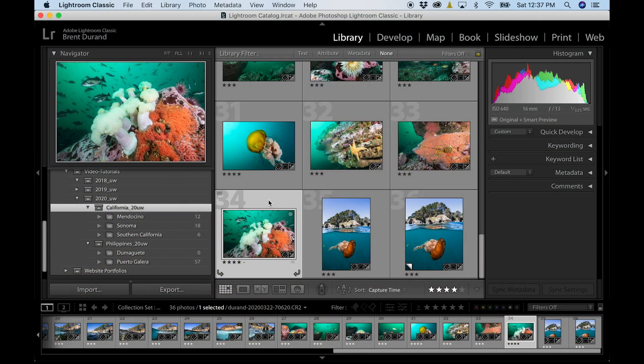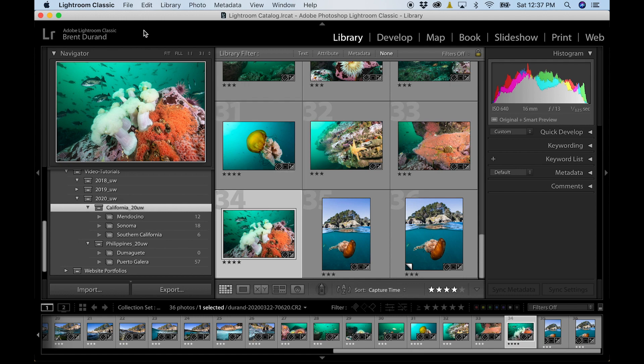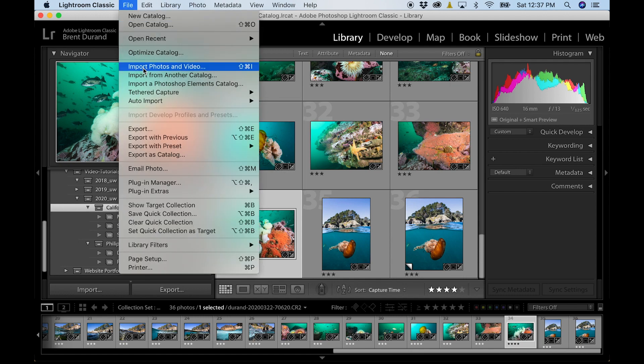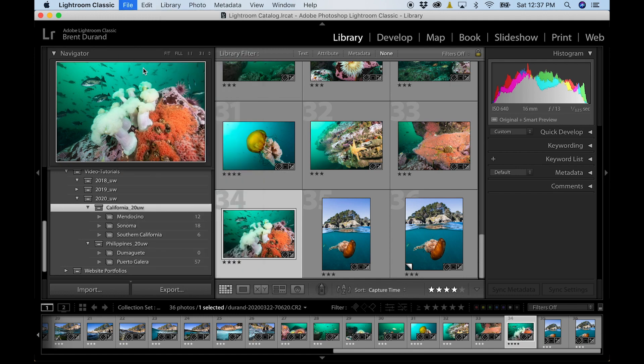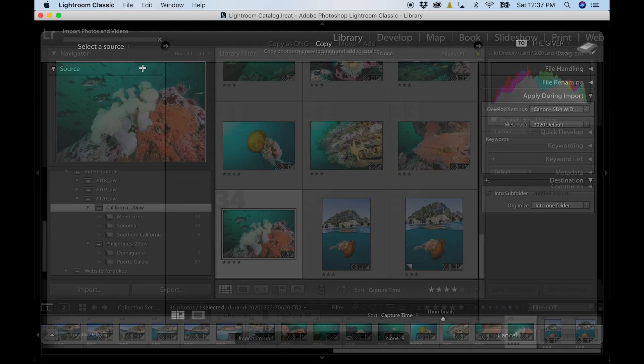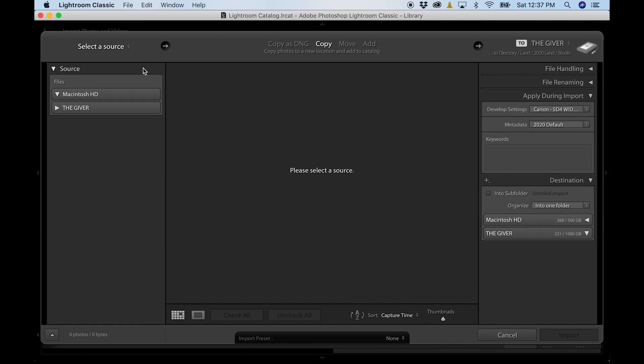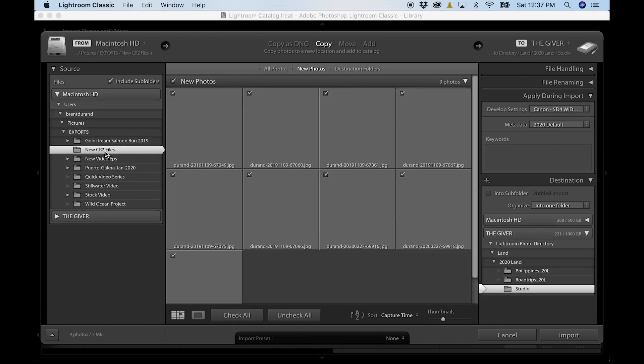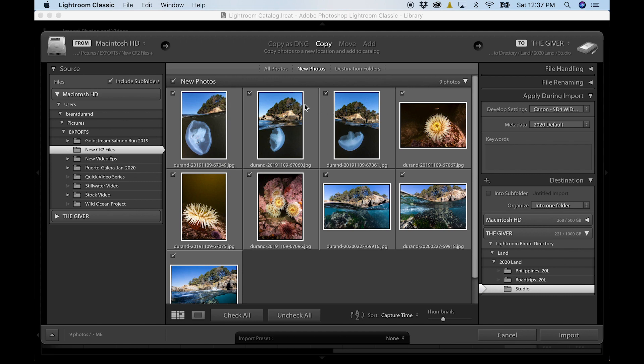And now let's talk about importing and exporting basics. Now I'm going to fly through this pretty quickly because I want to keep this video short and concise. Here we go. Let's select a source for importing. I'm going to use my new CR2 files. I've got some great photos I just shot that are on my camera card.